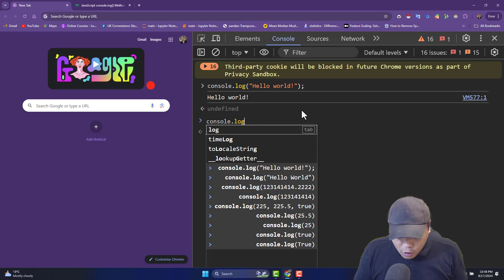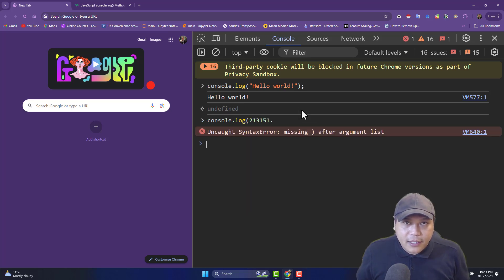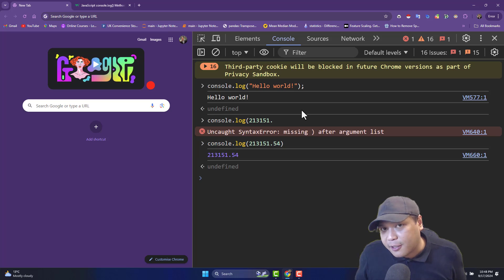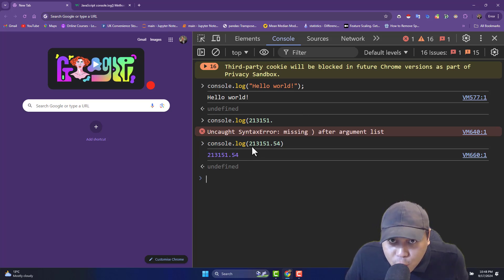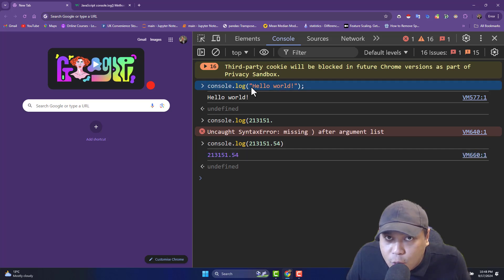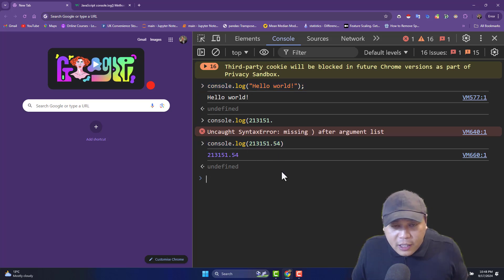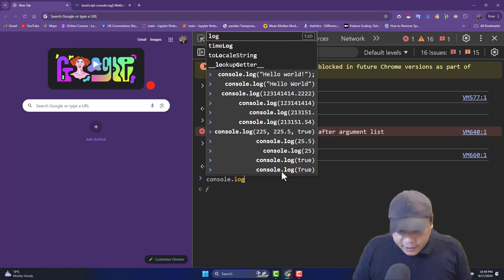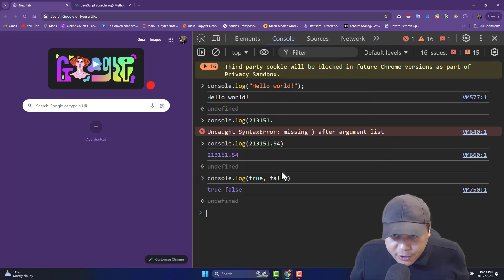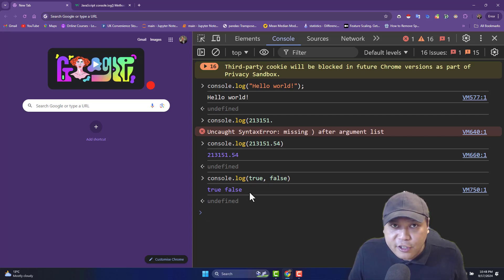Similarly, if I say console.log and put a random number like 55, close the parentheses and press enter, it will print that statement. So you define the message inside the parentheses — if it's a string, it will be in open and close quotes. If it's a number, you directly define the number. In the case of a boolean — let's say true and false — I just press enter and you can see true and false. It's very simple.